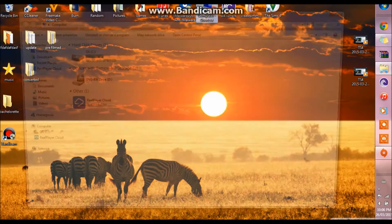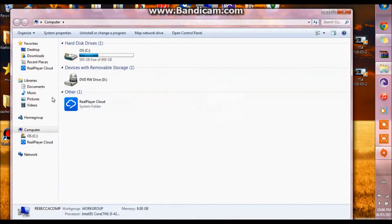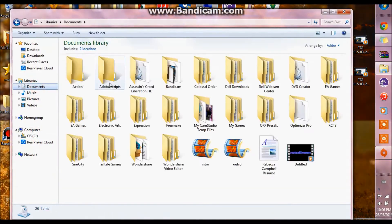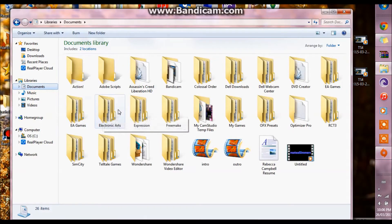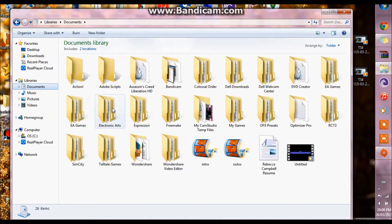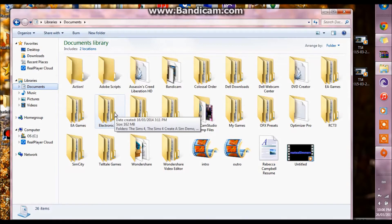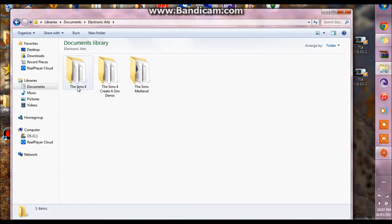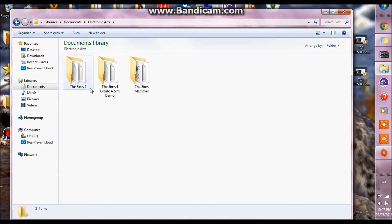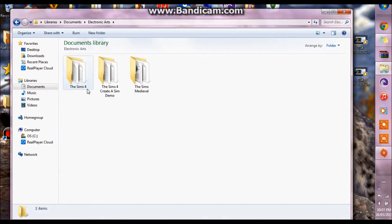What you want to do is you want to go into your computer and go into your documents and you want to find your electronic arts folder which for me is right here, and then you want to find the Sims 4 folder.